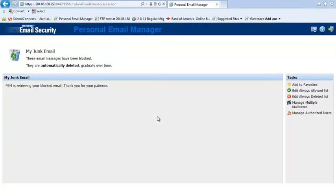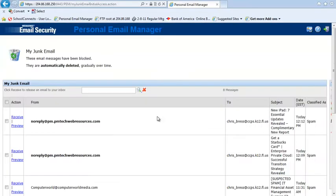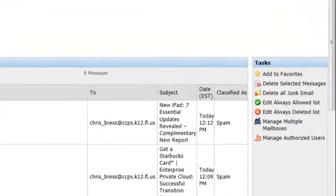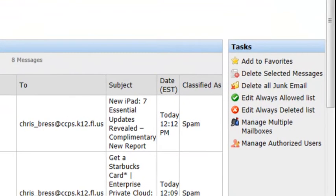Once you're in the system, the personal email manager will list all the messages you have to take care of. But if you scroll to the side, you'll see choices that say delete selected messages,